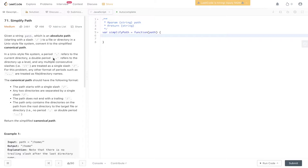So given a string path, which is an absolute path starting with a forward slash to a file or directory in a Unix-style file system, convert it to the simplified canonical path. In a Unix-style file system, a period refers to the current directory, a double period refers to the directory upper level, and any multiple consecutive slashes are treated as a single slash.